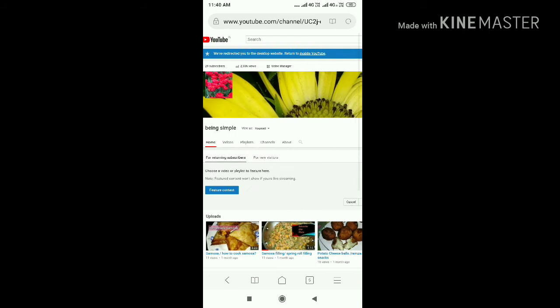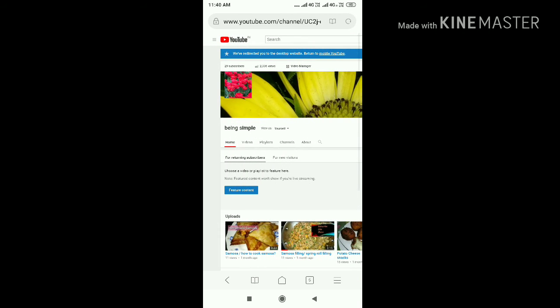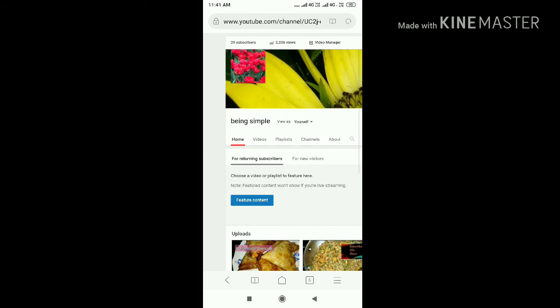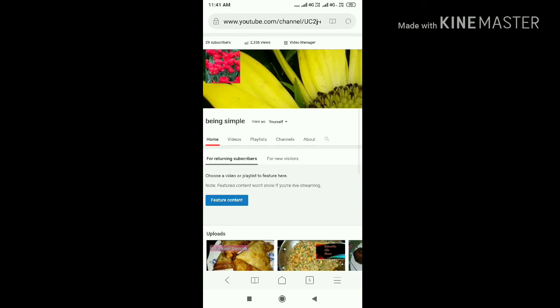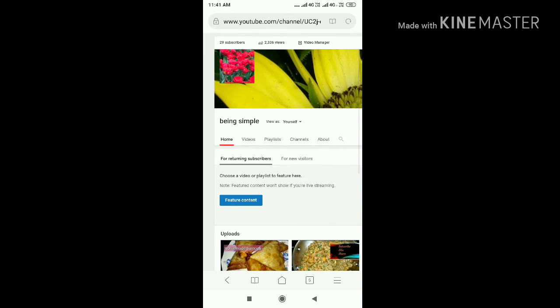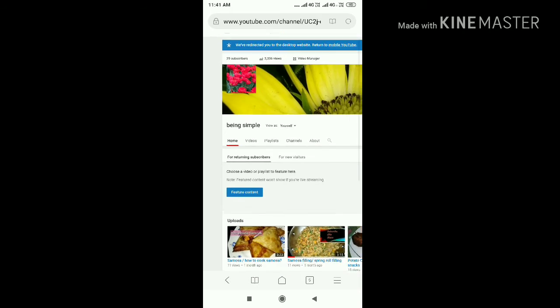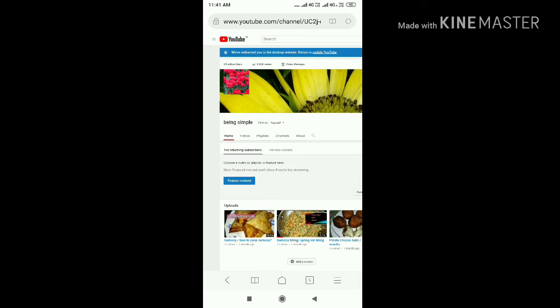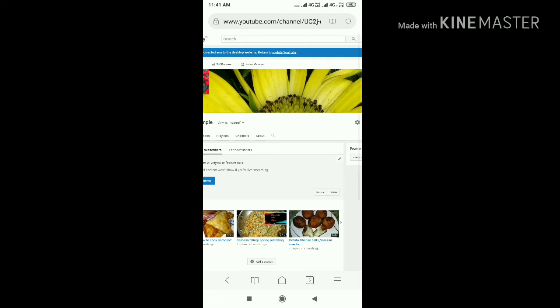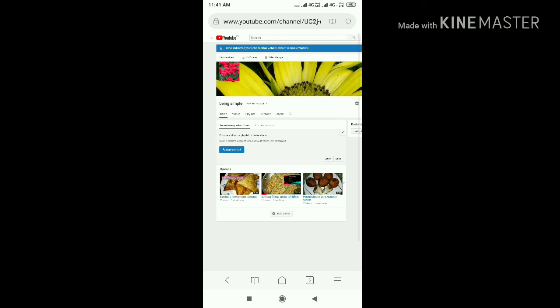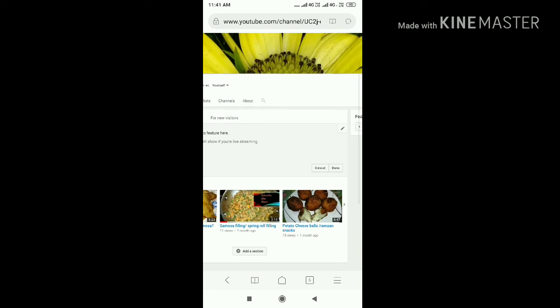Now you can see you have different options like home, videos, playlist, channels, and about. Your home page has been changed and your channel layout is being customized.